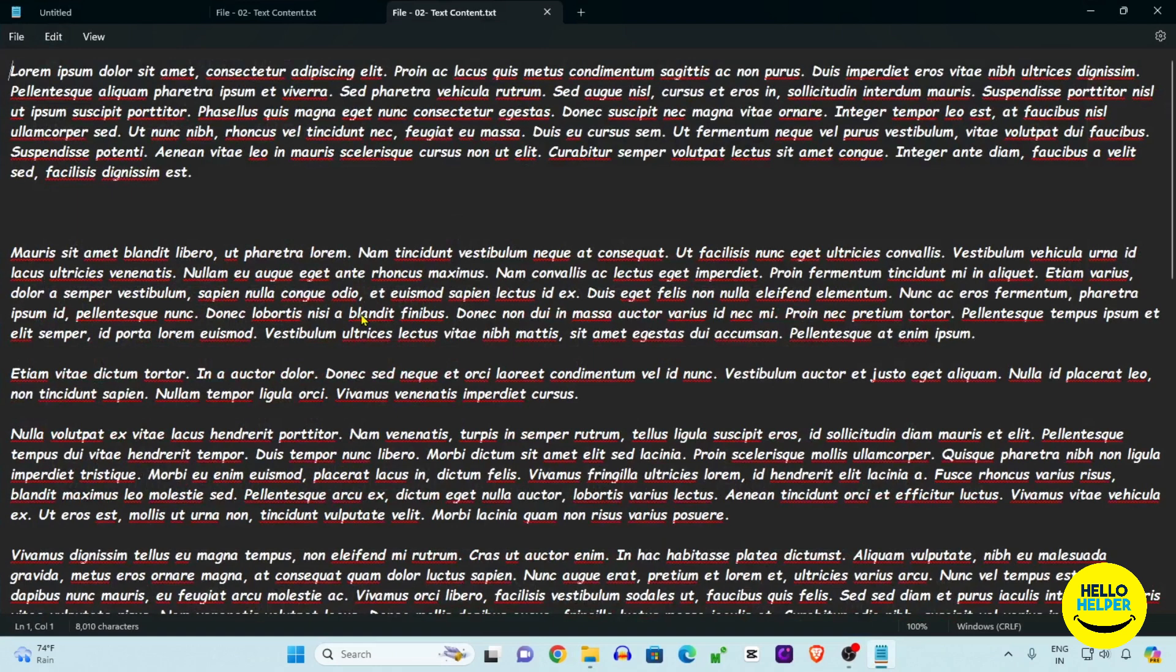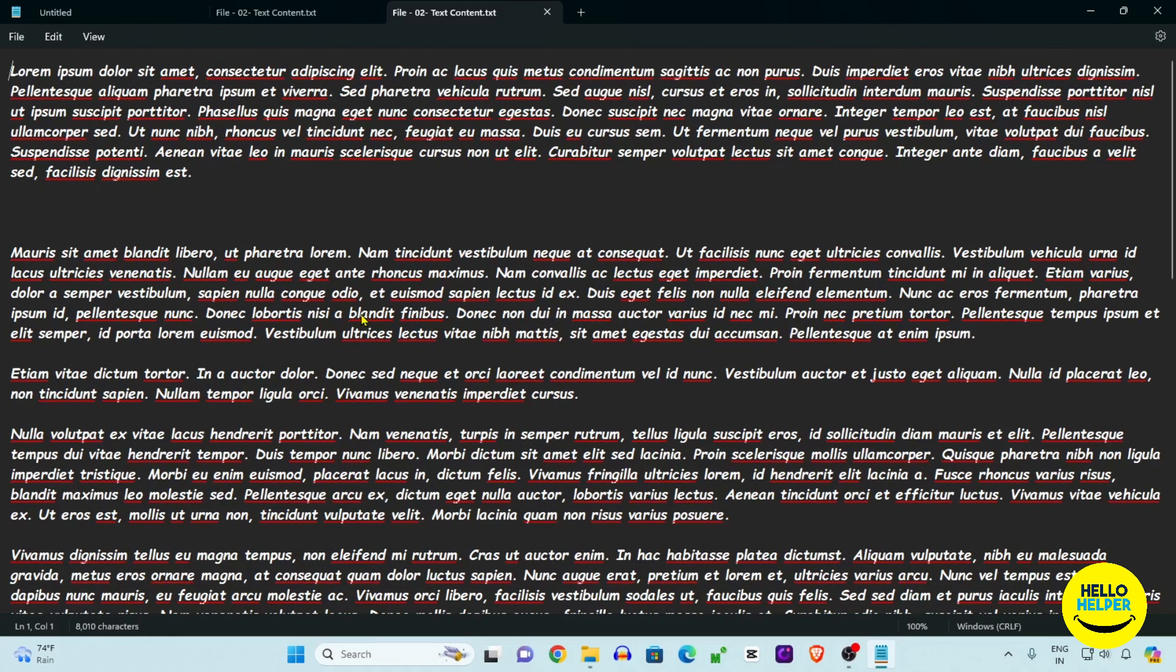So friend, this is a tutorial which I want to share with you guys, how you can use font settings in Notepad. If you learn something new then please click on like button and share with your friends and family so they can also change font style, font family, bold and all things or font size.